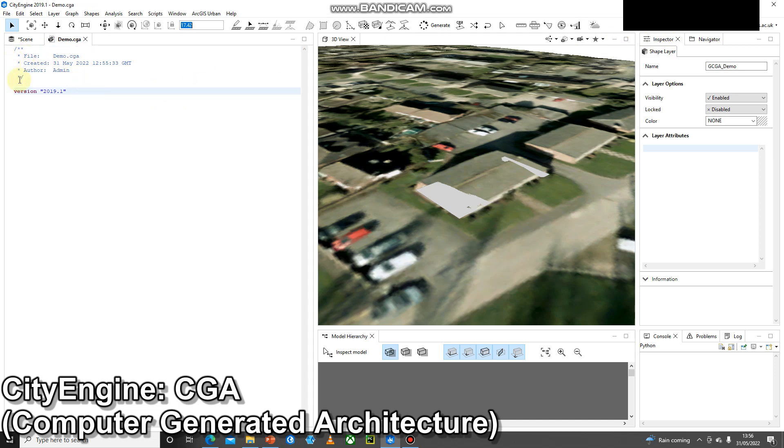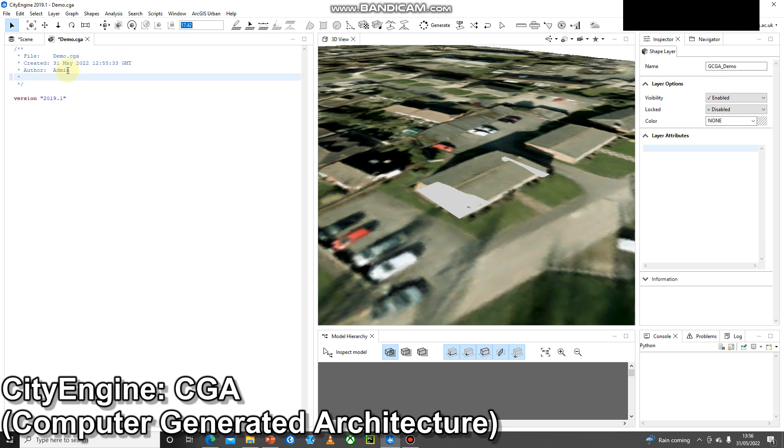Within the rule file itself, inside these forward slashes we've got the header of the rule file. This tells us the name of the rule file, when it was created, the author, and we could add in more information if we wanted and lay that out quite nicely.